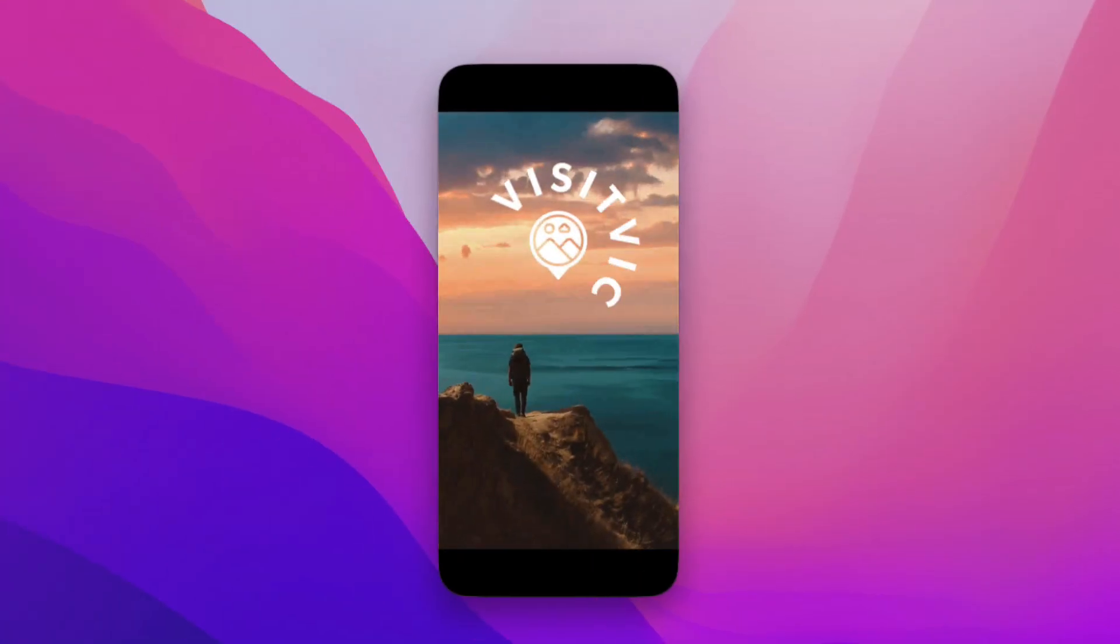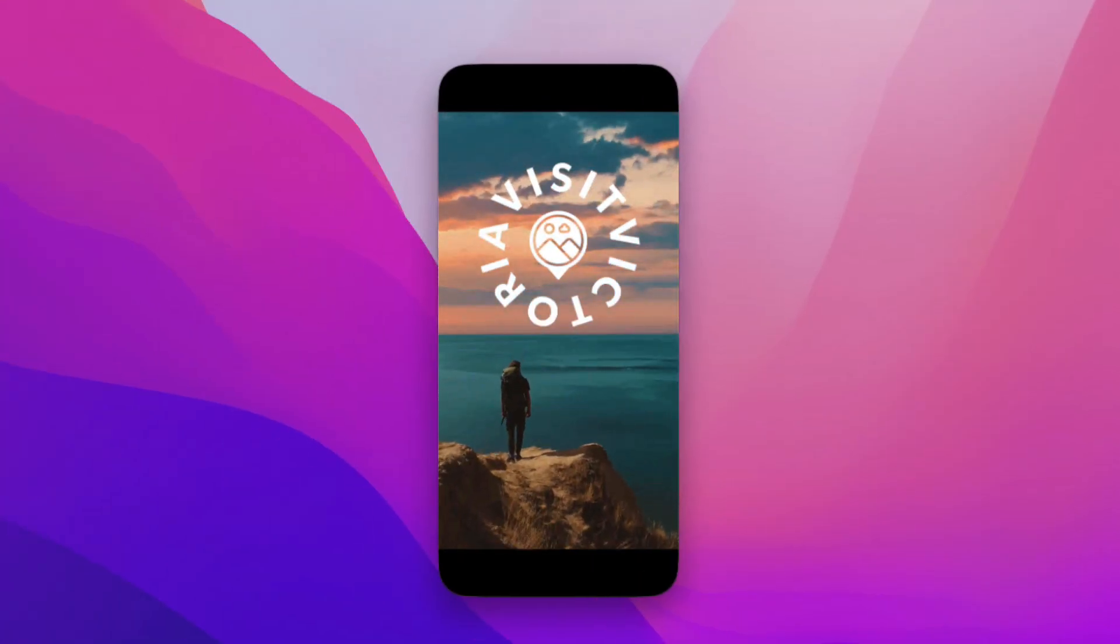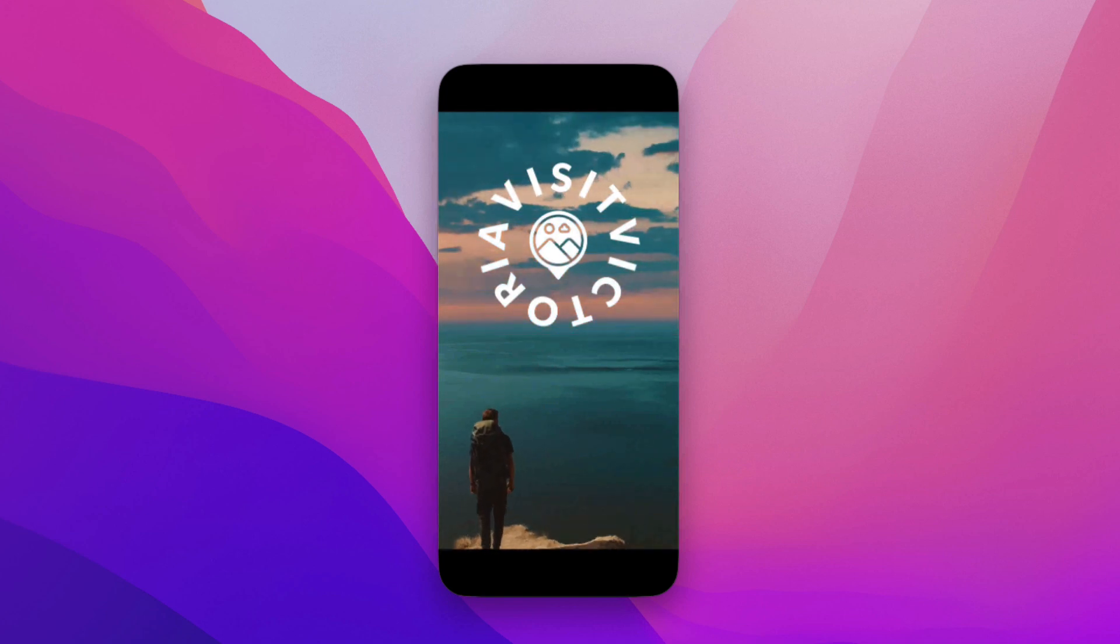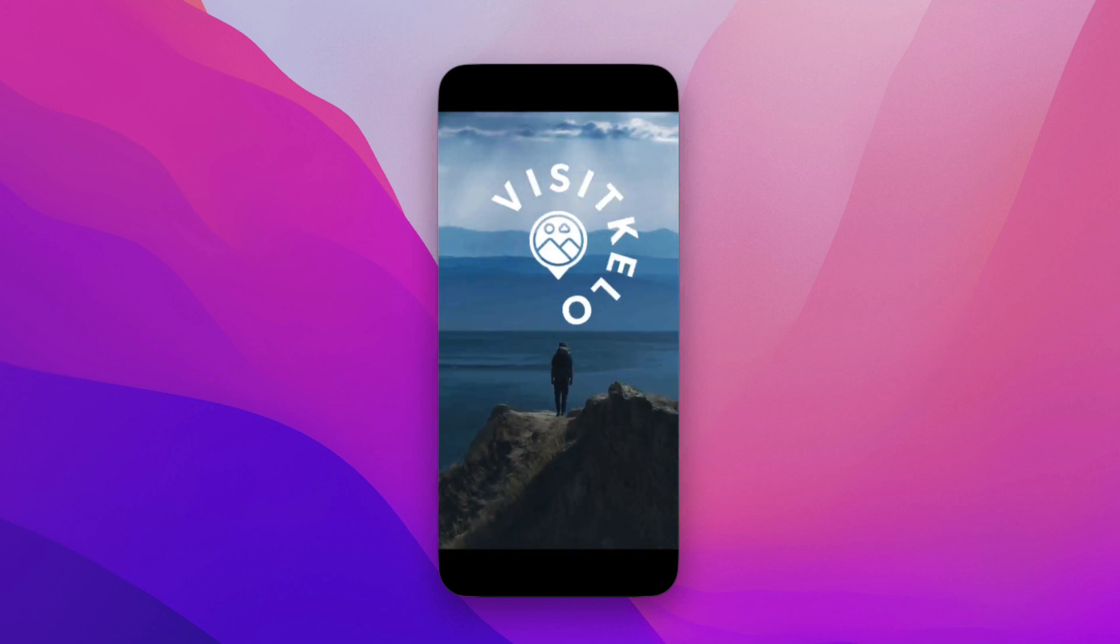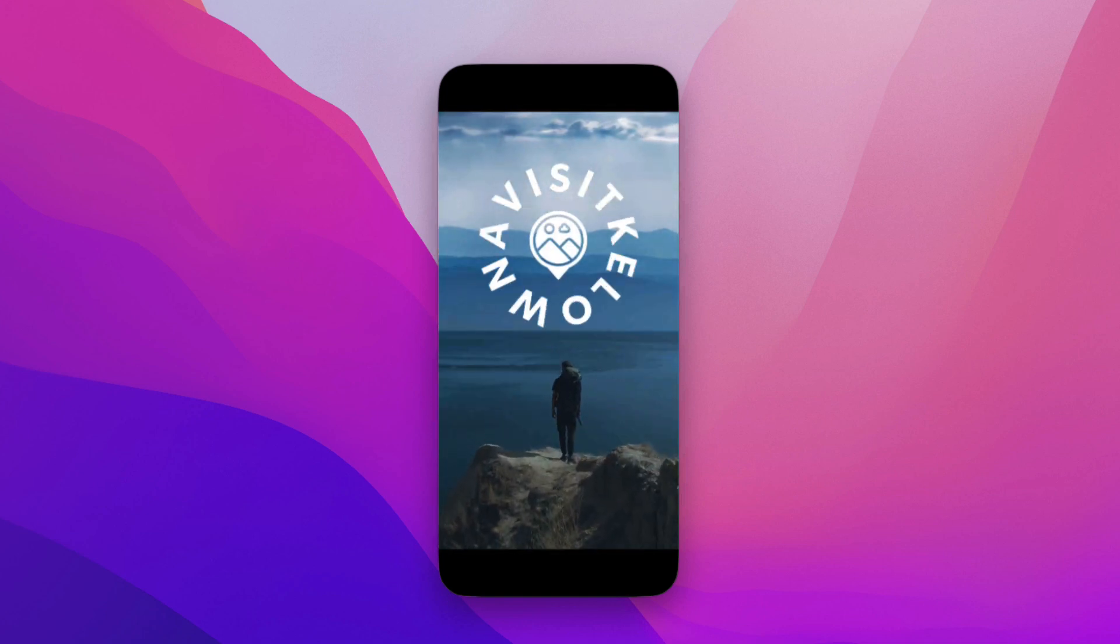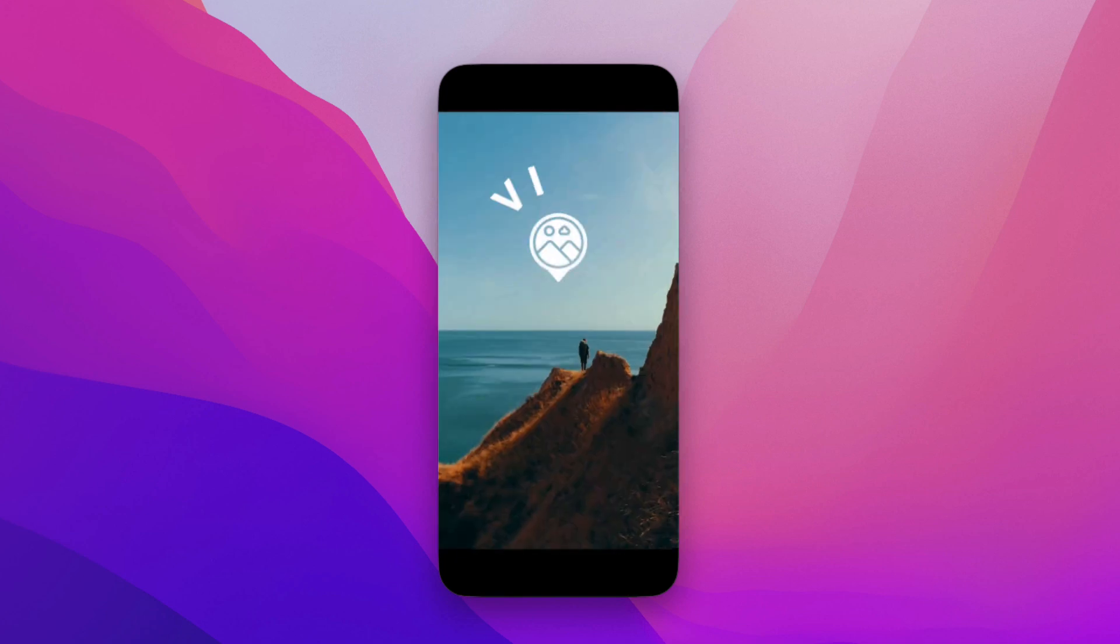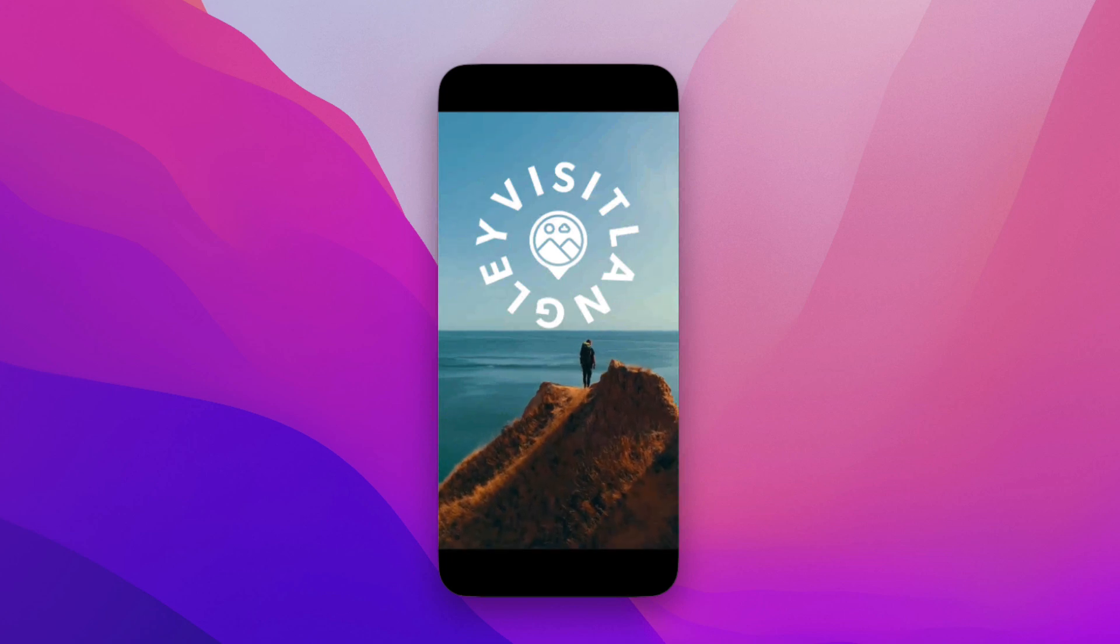I've downloaded the video and opened it here. Let's have a look. There's our first scene transitioning to our second scene here with the second text animation promoting Kelowna. And then finally, it transitions to the third scene with the text animation for visit Langley.